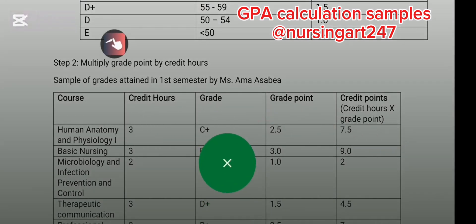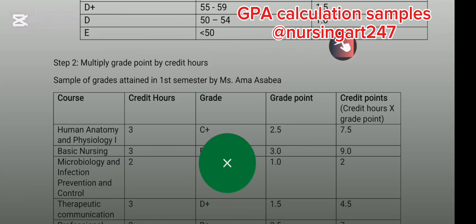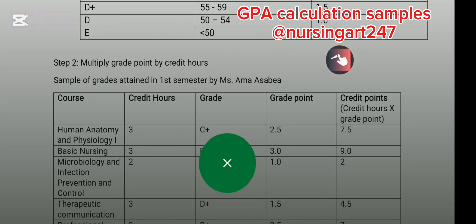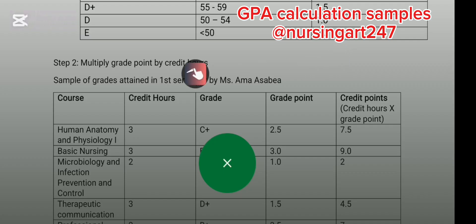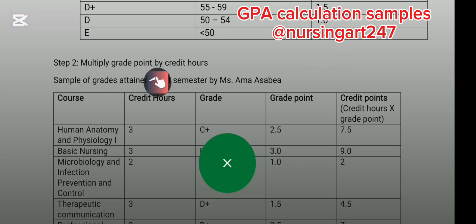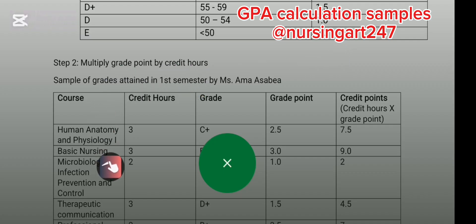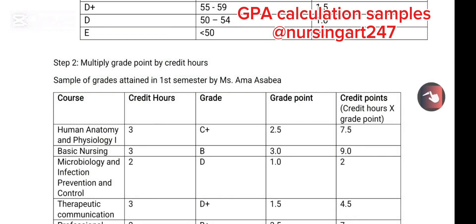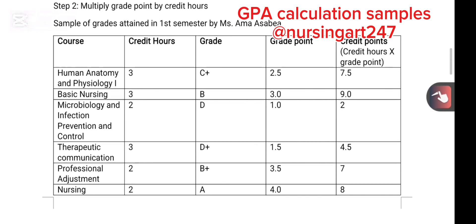First of all, know your grade points for the letter grades you had. For example, D is 1.0. After knowing the grade points, you multiply them by the credit hours for that semester.